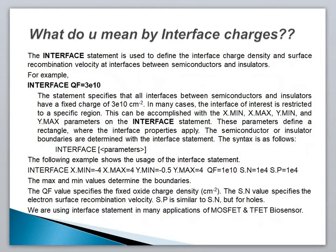Now, moving to the second question: what do you mean by interface charges, and how can you apply interface charges in your device? The interface statement is used to define the interface charge density and surface recombination velocity at the interface between a semiconductor and insulator. For example, using the statement: interface QF=3e10 per centimeter squared.